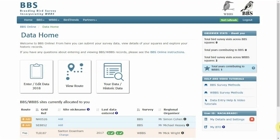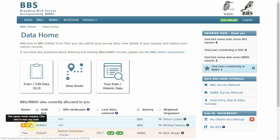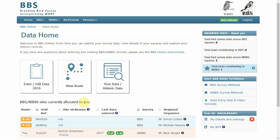Welcome to the BBS online video tutorial for adding a transect route for one of your sites. You've logged in to the BBS online system and can see that there's a route missing for one of your sites.